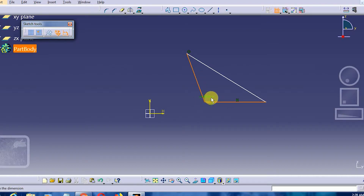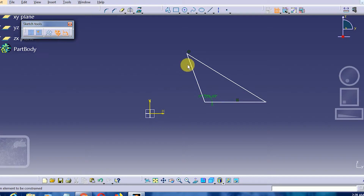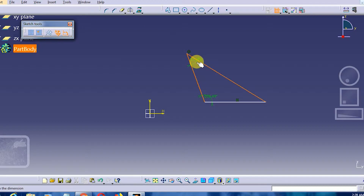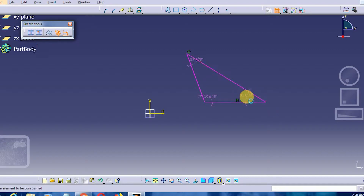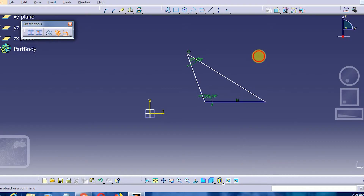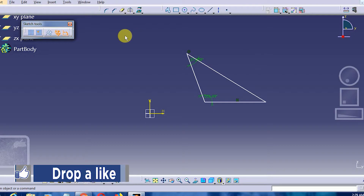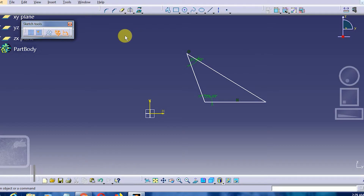In this obtuse angle triangle, we can see one angle is 109 degrees. The rest of the two angles together are less than 90 degrees. If I define this angle you can see it is 37 degrees, and the remaining angle is approximately 32.6 degrees. We don't have to constrain the third angle because it will become over-constrained. It is always important to know the basic geometry — this is how we construct an obtuse angle triangle.